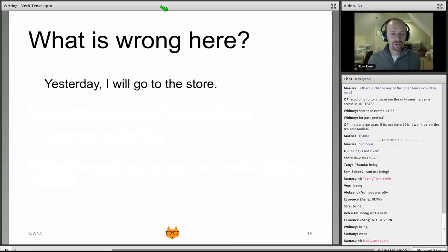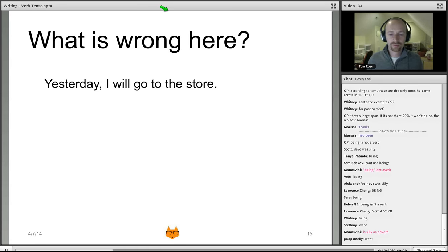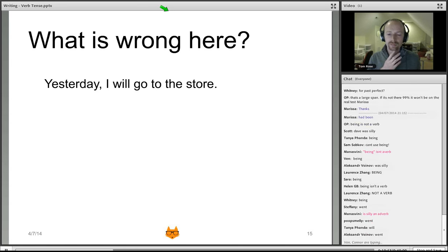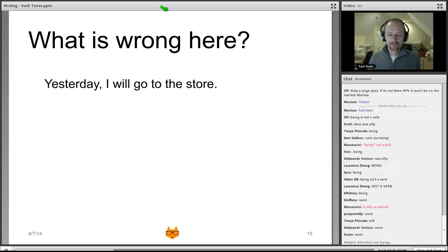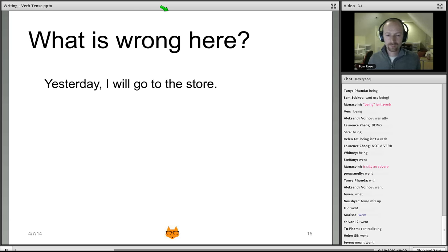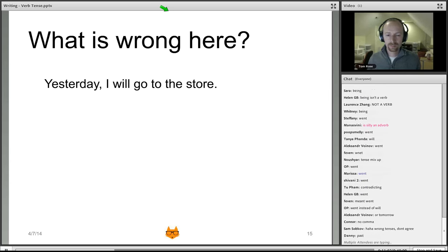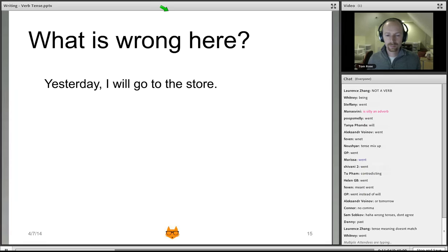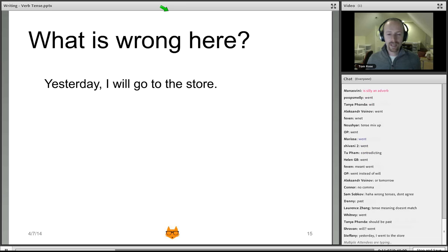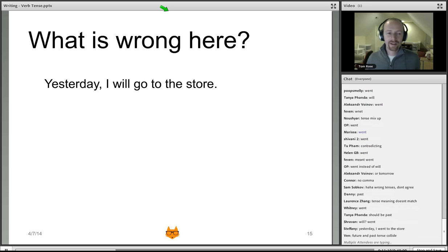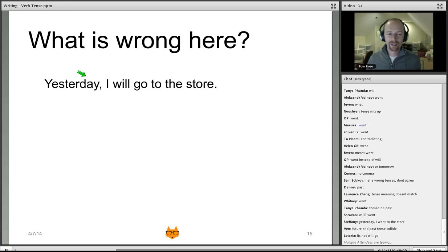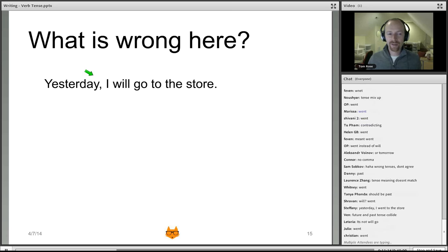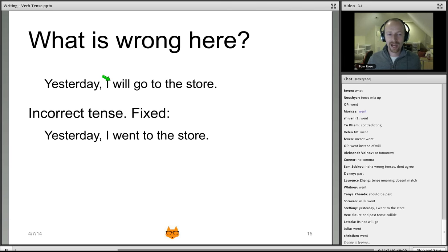'Yesterday, I will go to the store' — the problem is a tense mismatch. By saying 'yesterday,' the author signals this happened in the past, but then uses 'I will go,' which is future tense. To correct it, change to 'I went to the store' — simple past. The rule: use the verb that matches the intended meaning of the sentence.